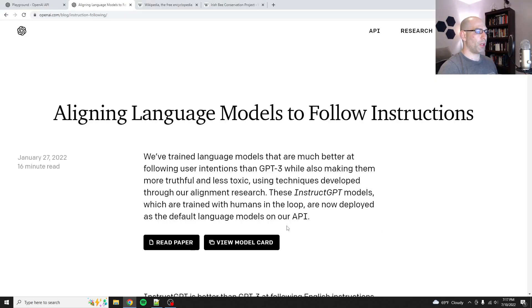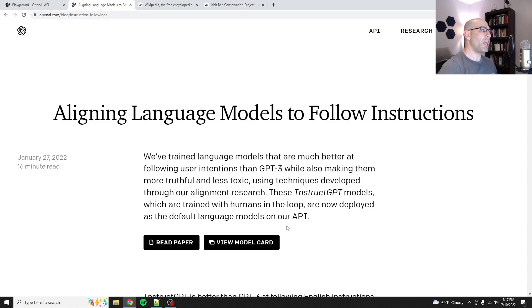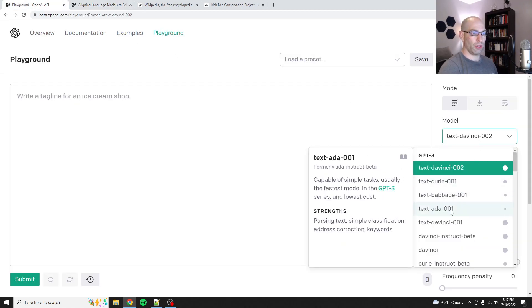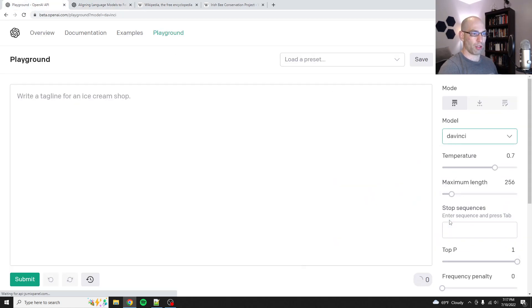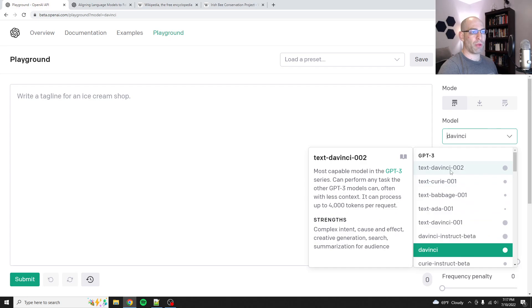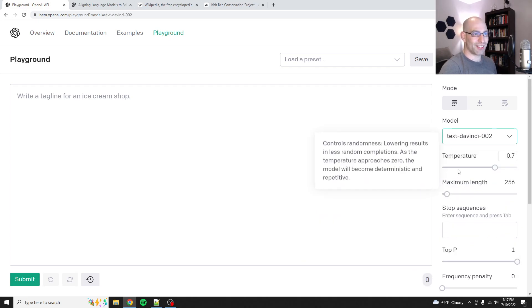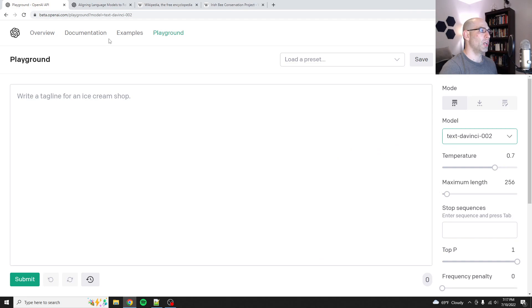Hey everybody, David Shapiro here with a video. This is going to be another tutorial on prompt engineering. Today we're going to talk about text DaVinci 02, which is one of the instruct series models.